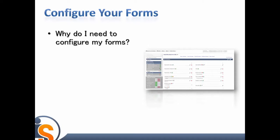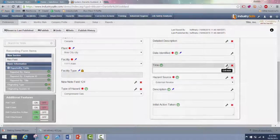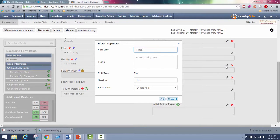Why do you need to configure your forms? IndustrySafe includes default settings and forms for entering key safety data such as incidents and inspections. However, our forms may not include all of the information that you collect on your existing safety forms, or may include additional fields that are not necessary for your organization. The configuration process allows you to configure the IndustrySafe forms to better meet the needs of your organization.